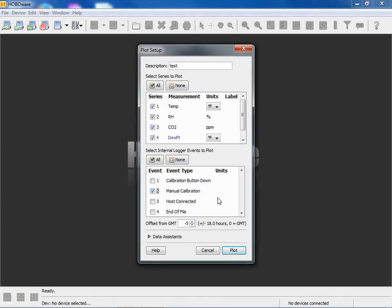Again, we have the ability to put in an offset from GMT, or what is called UTC time, just like any other logger from Onset. The logger gets its date and time from the device that it's being launched from, be it a computer, a smartphone running the Hobo mobile app, or a tablet or a shuttle device.